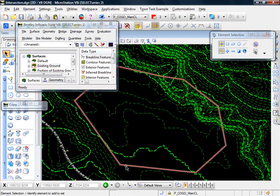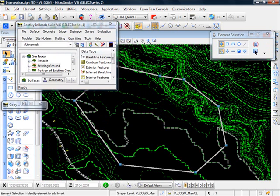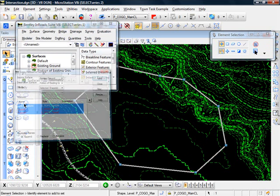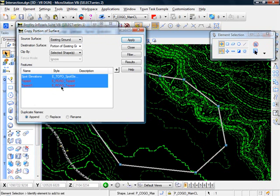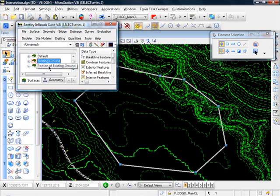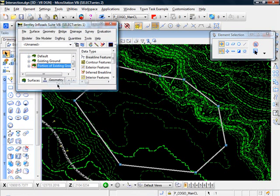So let's go ahead and select that. Let me get back in our surface dialog. And now I'll click apply, close, and come over here. And you see our new partial surface has been created.